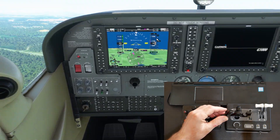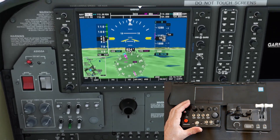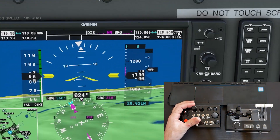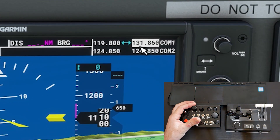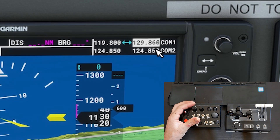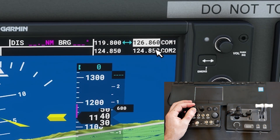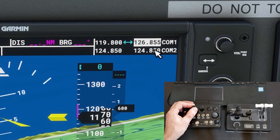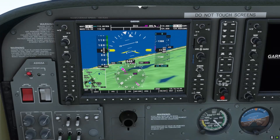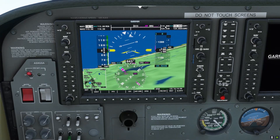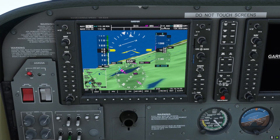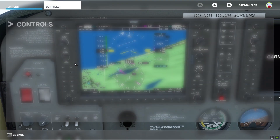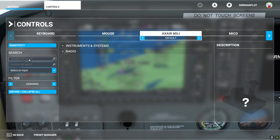So zoom in to COM1 and you can see — by whole, and by 25 kilohertz. I want to swap standby frequency to active as well, so I can assign that one to another button if I want to.